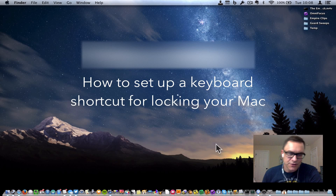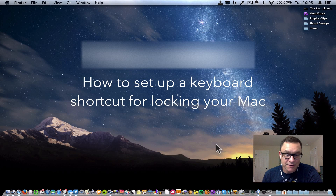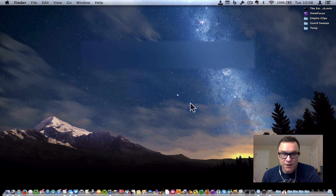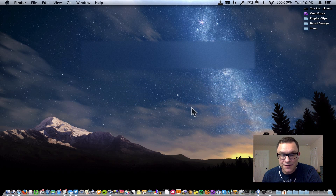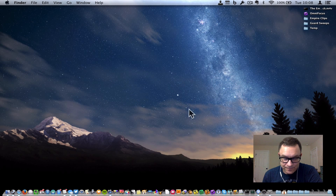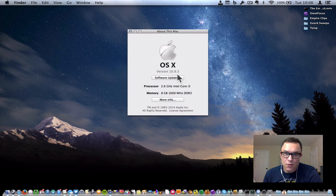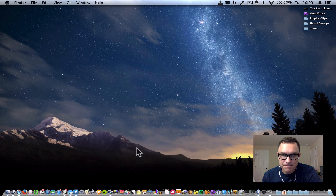This is a great way to not just turn on your screensaver, but to lock your computer down with a quick keyboard shortcut. That's the main reason I wanted this. I'm using Mac OS X 10.9.3 in this demonstration.